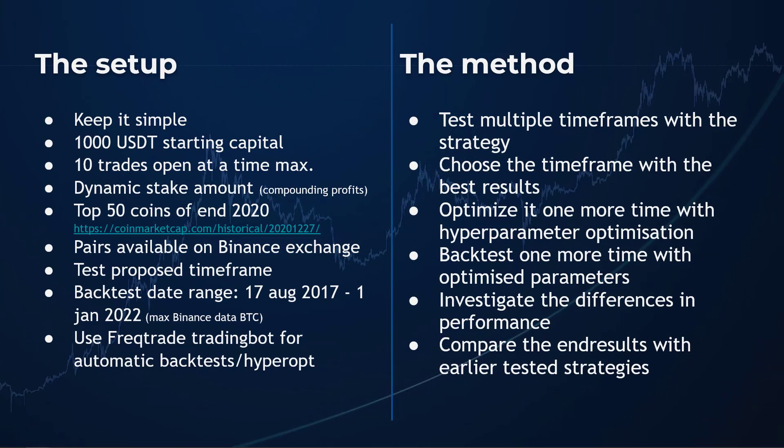But before I continue with the strategy league, first take a look at this sheet. In this overview I have written down the setup for these tests and also the method to try to find the best strategy. This is the way I do these backtests to find a strategy that has the highest probability to make profits with a trading bot. And you can always use this as an inspiration to develop your own trading methodology for testing and comparing trading strategies with each other.